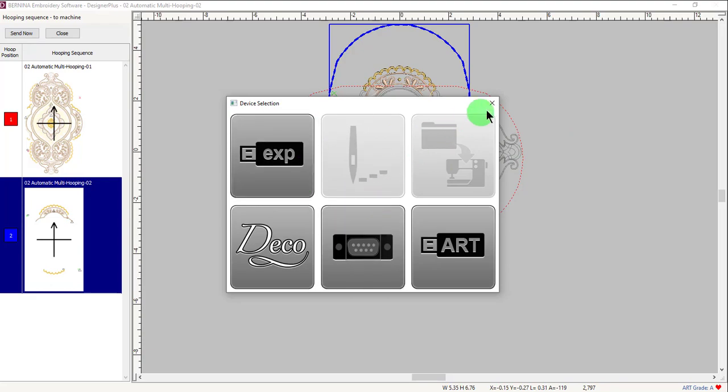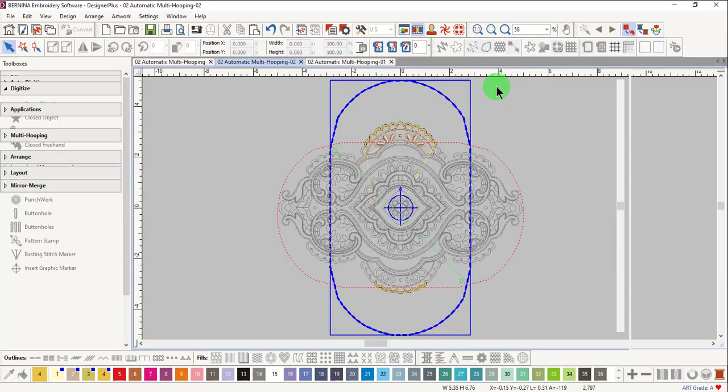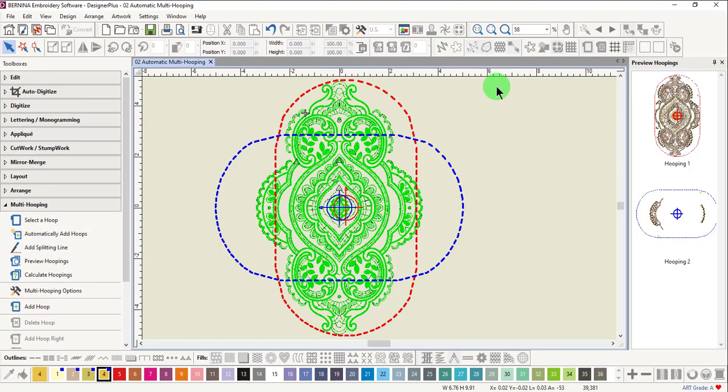Again, make your selection to send the design. Click on Close to return to the design screen.